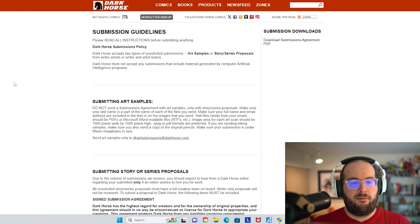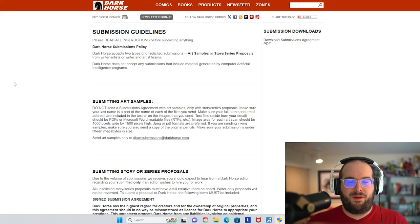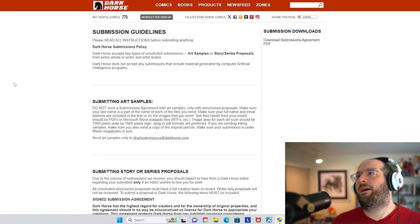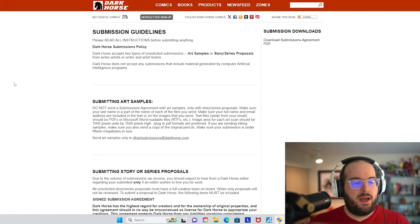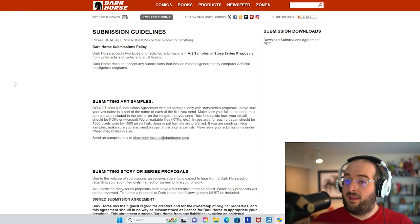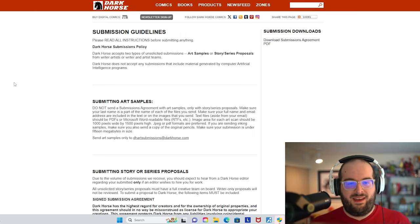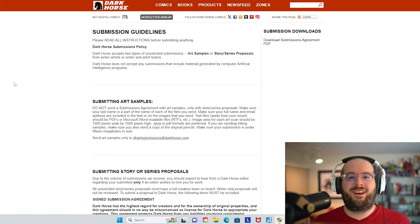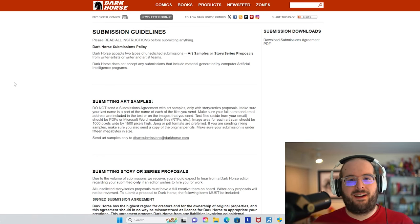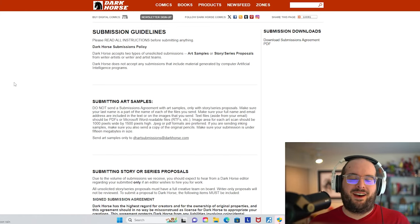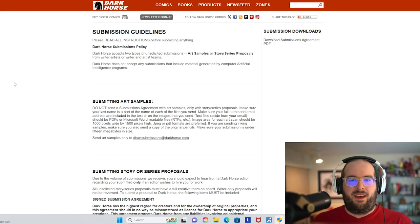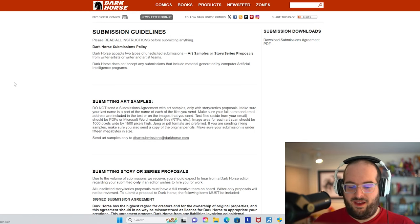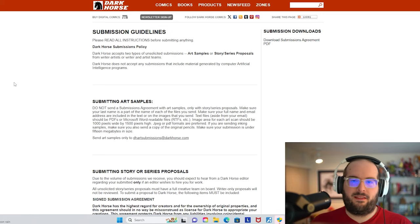For multiple reasons, no computer or artificially generated artwork. They get into this later, that they don't accept pitches for their own licensed storylines. So you couldn't be like, hey, I want to do Alien versus Star Wars. I think that's such a cool idea and I would love to write that for you. They just don't accept pitches like that.